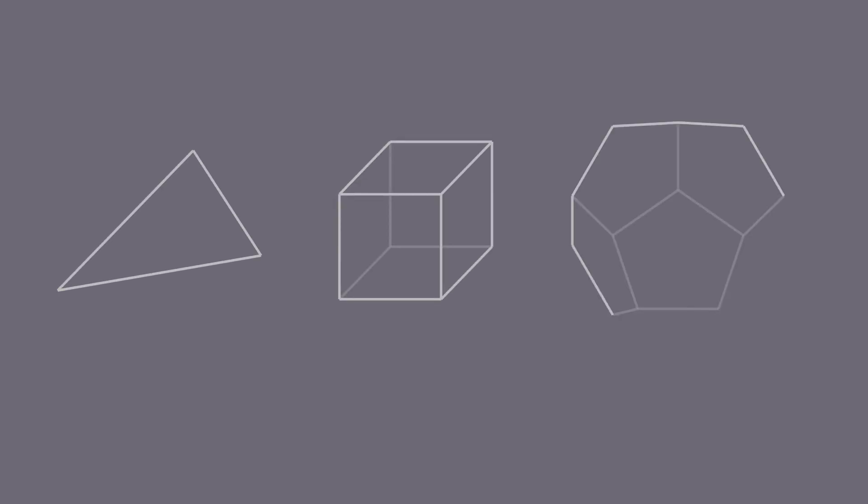Suppose we have a triangle, a cube, or a regular dodecahedron.